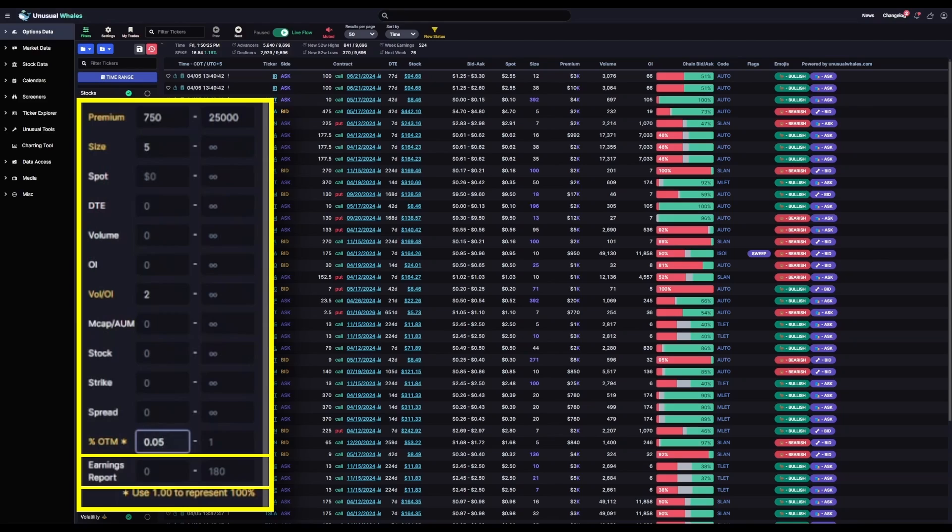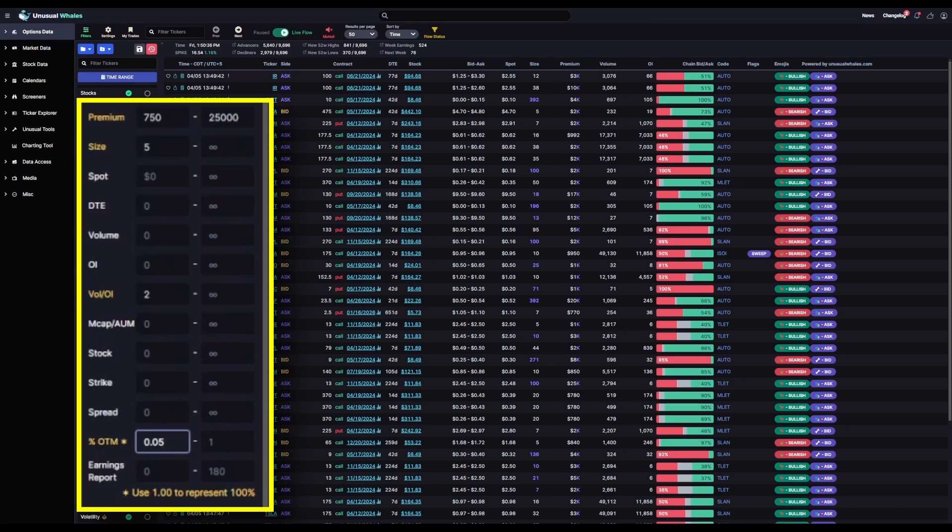Earnings reports, I'll also leave blank. While earnings plays can be risky, I do still want to see them in this filter, but I don't want to limit the feed to only stocks with upcoming earnings. I want both stocks with upcoming earnings and not, so this one will leave blank.